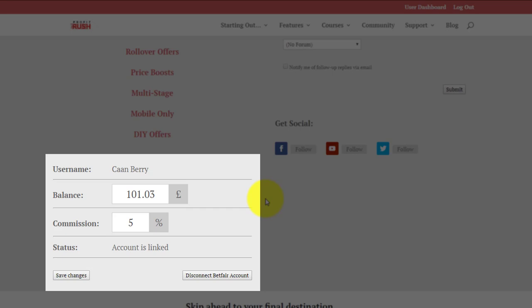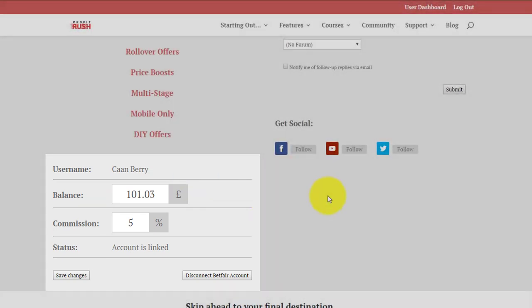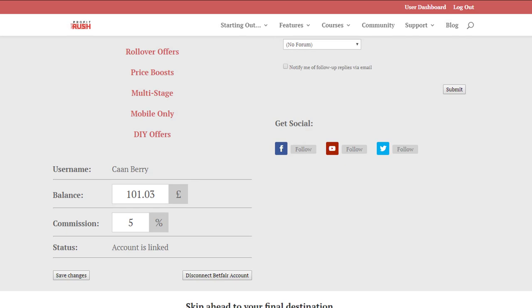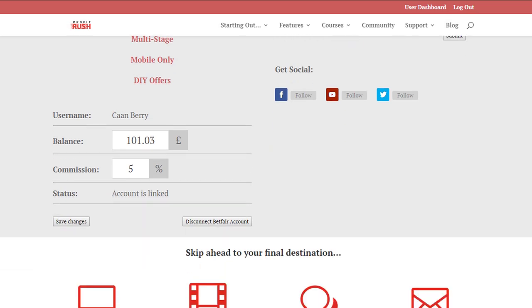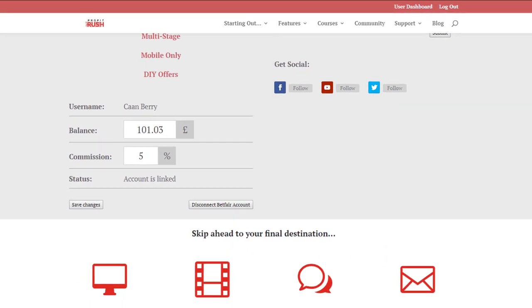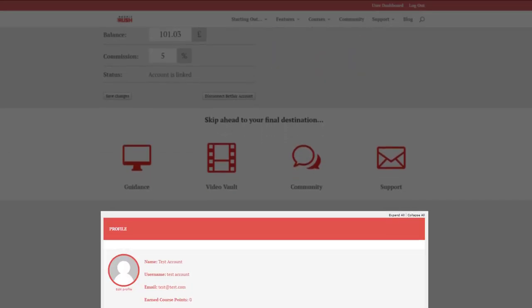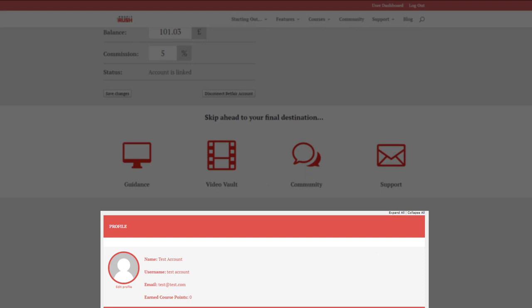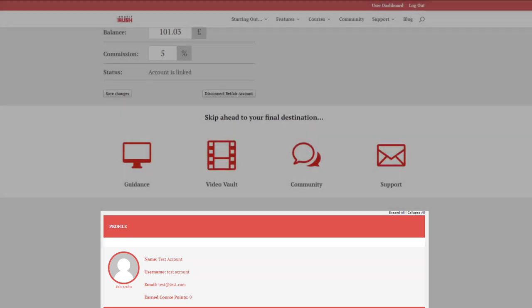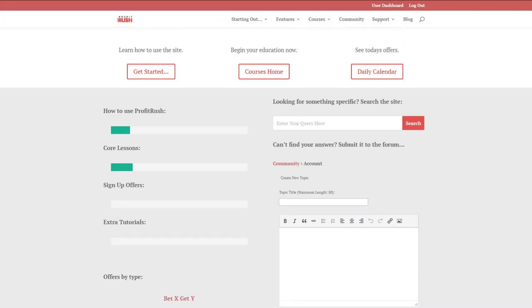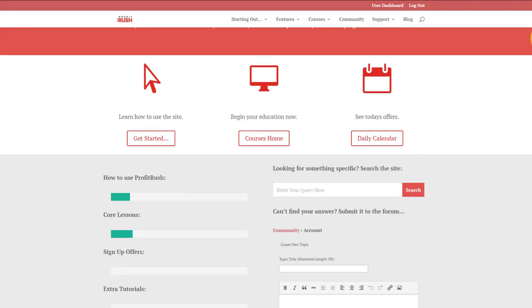That's also a dummy account there as well. Further below you've got a few short links and then your user profile at the bottom. You can see it's a test account.